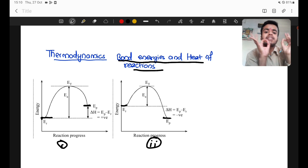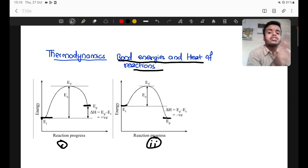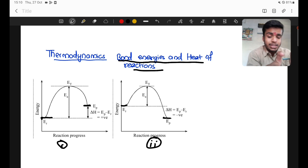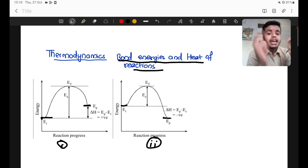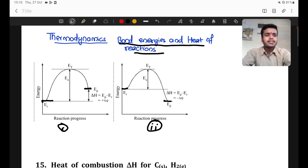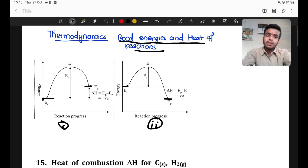For endothermic, delta H value is positive. For exothermic, delta H value is negative — like burning a fire, it gives off heat, that is exothermic. Exothermic means heat is released, so delta H is negative.